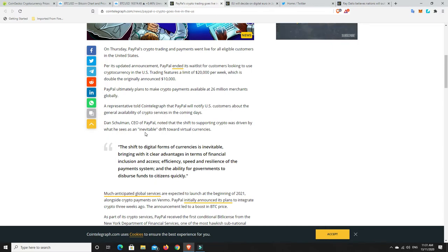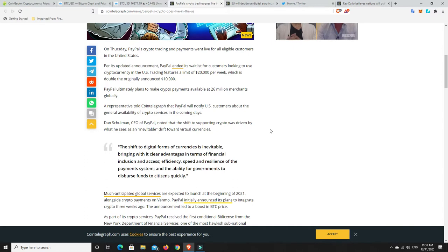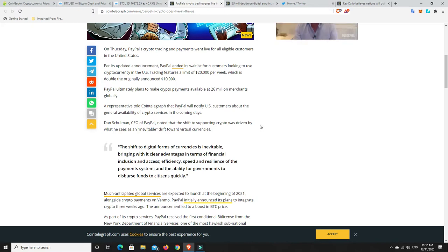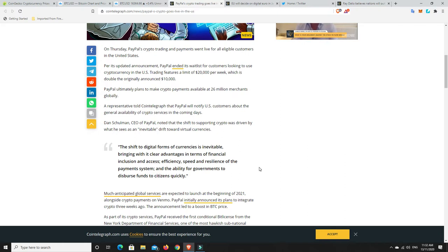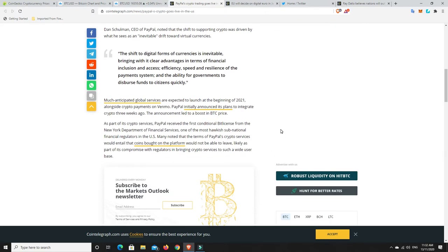And there's another story that we'll get to about the EU talking about the digital dollar. They've had a meeting over the last two days. We're going digital. Everything's been going digital for a long, long time, and it's not going to stop any time soon. The shift to digital forms of currency is inevitable, bringing with it clear advantages in terms of financial inclusion and access, efficiency, speed, and resilience of the payment system, and the ability for governments to disburse funds to citizens quickly. The stimulus packages and all that are so true. They need this money to get there quickly, and it doesn't need to be held up by banks and waiting for checks to clear.